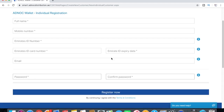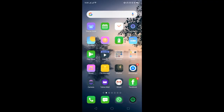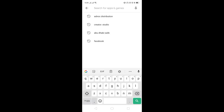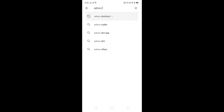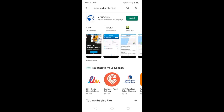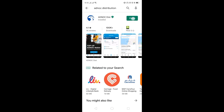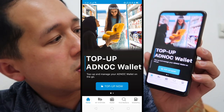You will receive an SMS giving you a temporary PIN code to enter into the mobile app. Now, to start using the application, go to the Play Store or App Store to download the ADNOC Distribution app, then install it — it's about 20 MB.